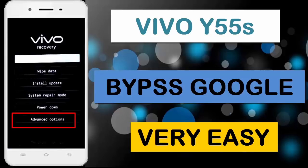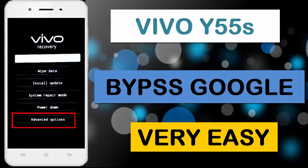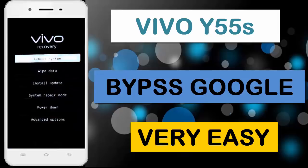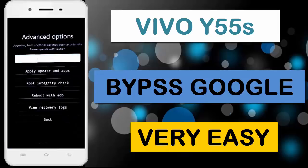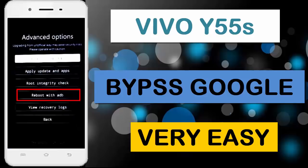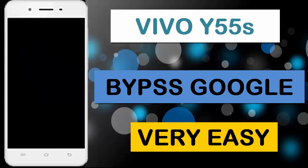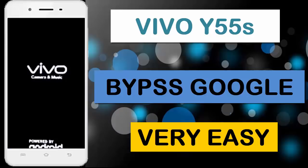Now select advanced options. Now select Reboot with ADB. Now wait for reboot your device.